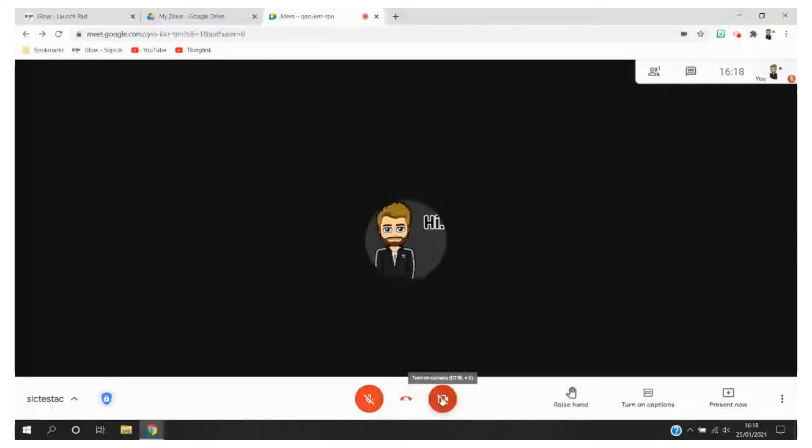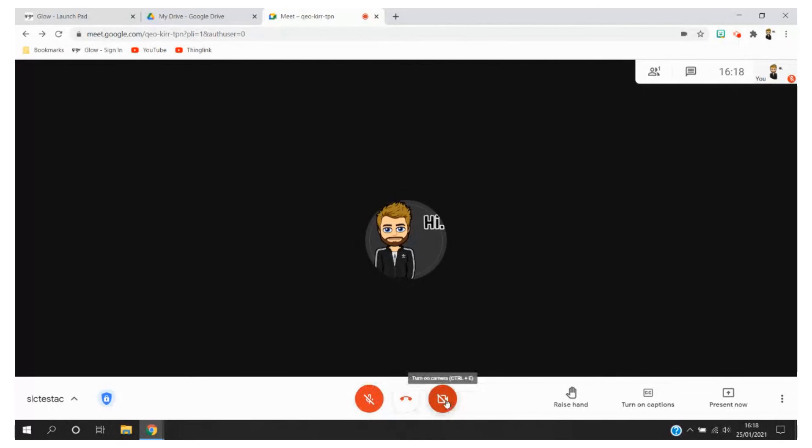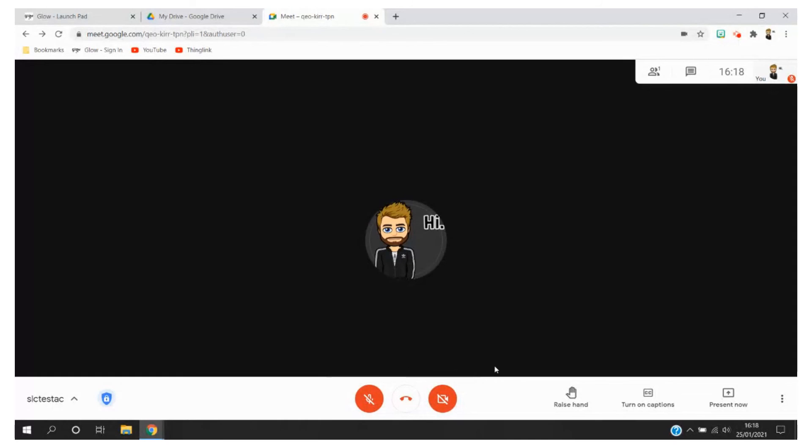And finally, obviously when you're inside the Meet you can toggle on your camera and microphone to suit yourself. Thank you very much for watching. I hope this has been useful.